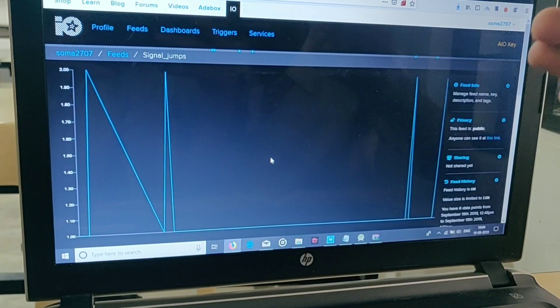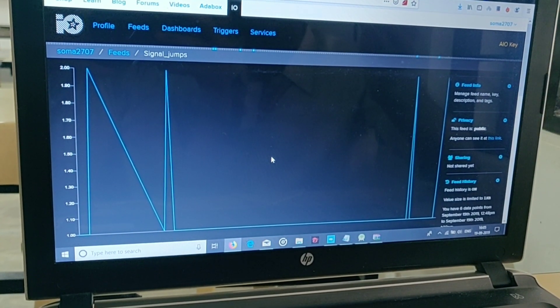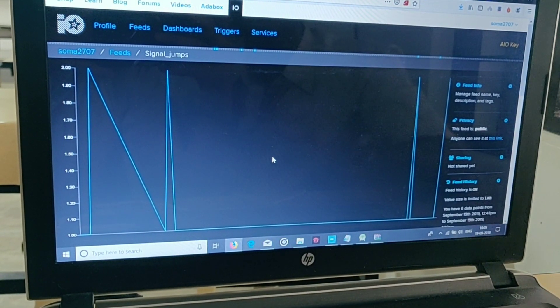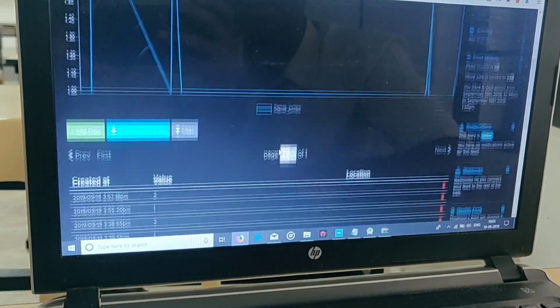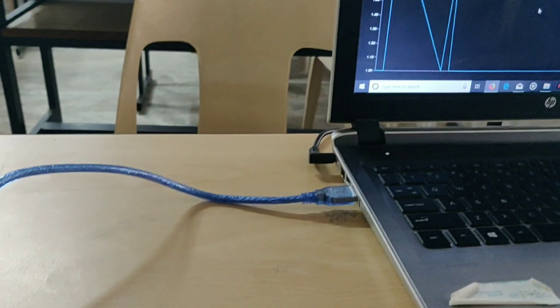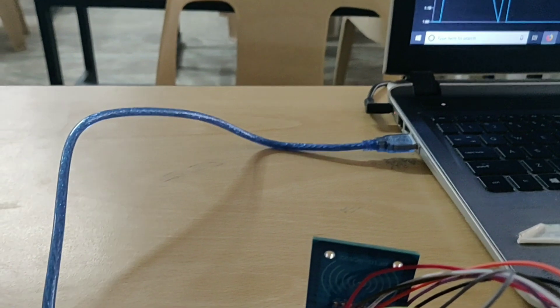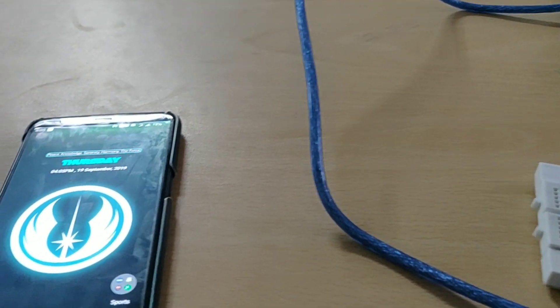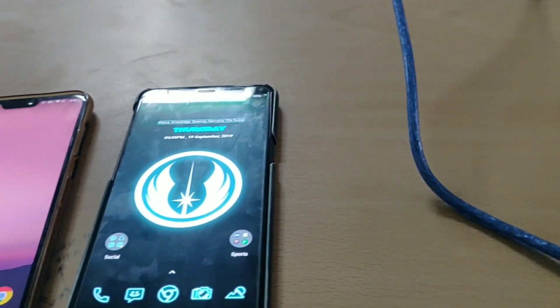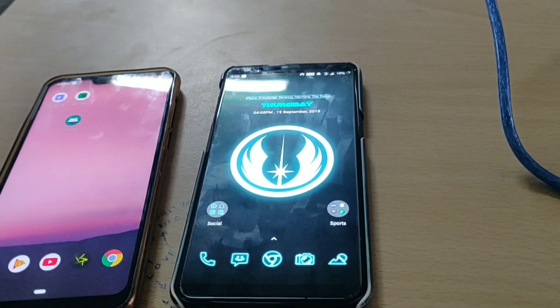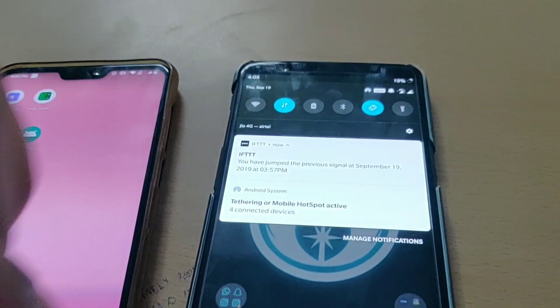The jumpings are detected and the data is pushed into our Adafruit cloud. This is our data. We saw that there were two users jumping in and these users will receive a mobile notification saying that they have jumped at the respective times.